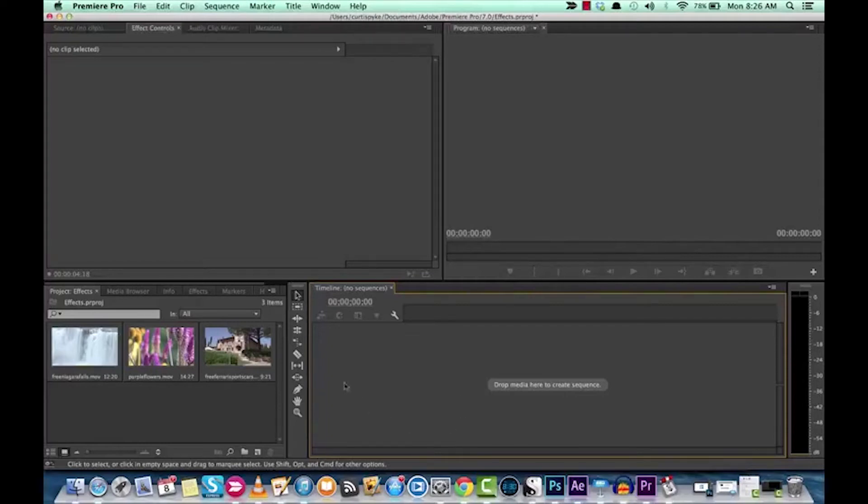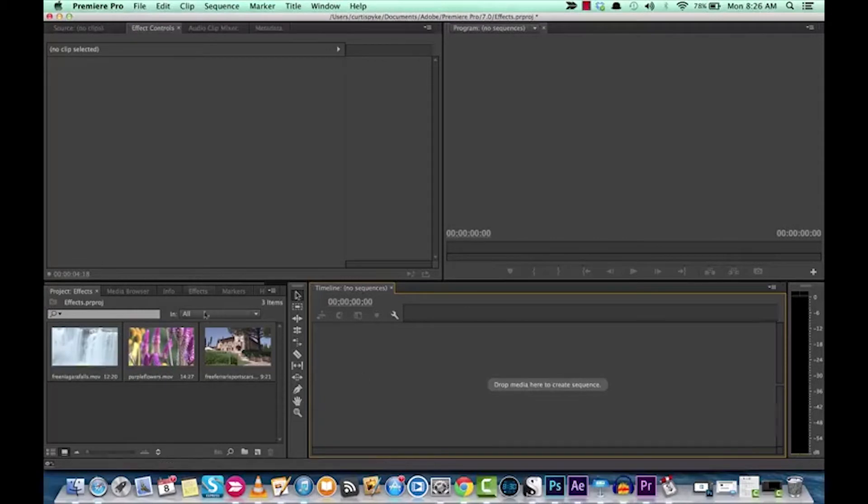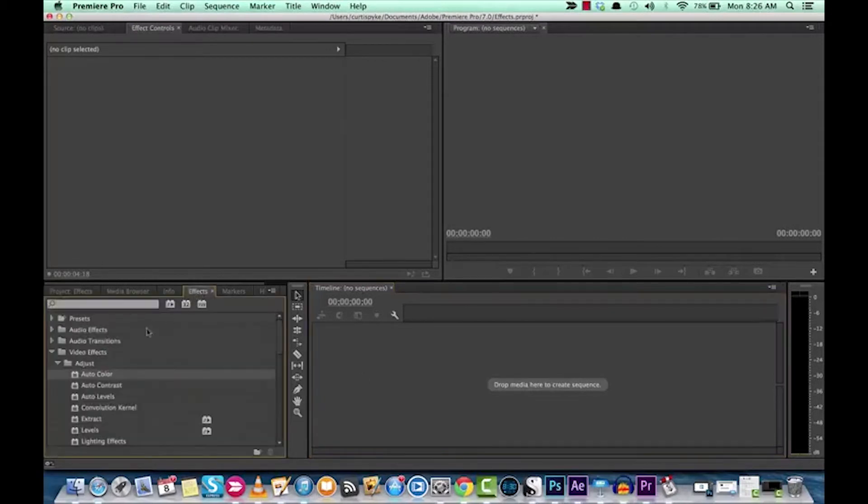Hello everyone and welcome to the Adobe Premiere Pro tutorial here with me. Today we're going to be looking at the auto color video effect.